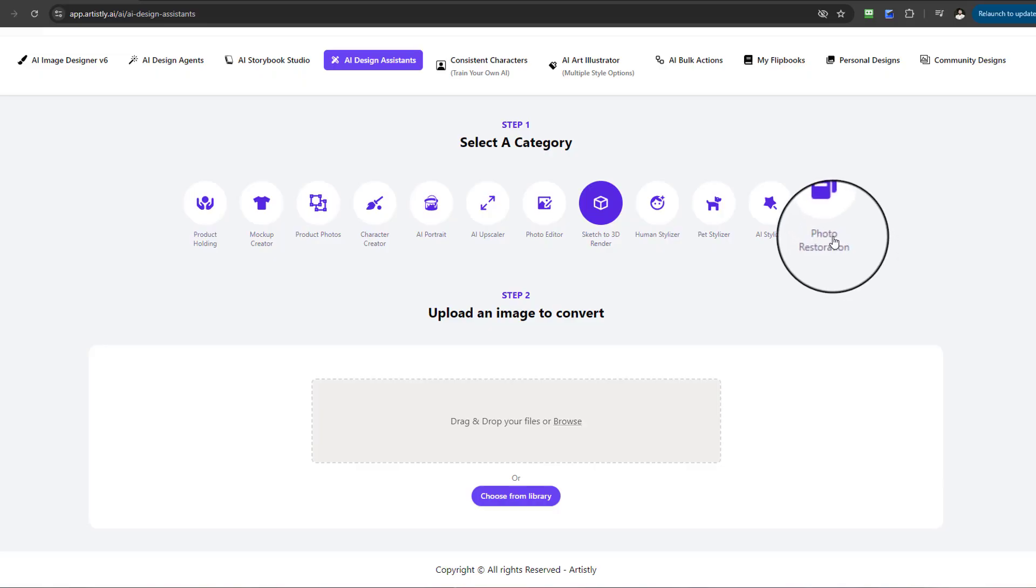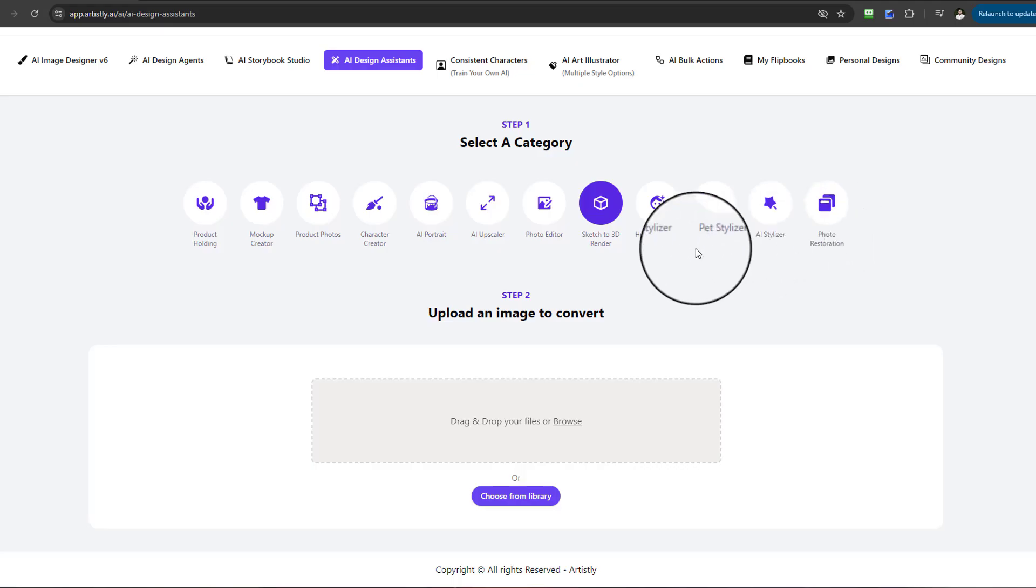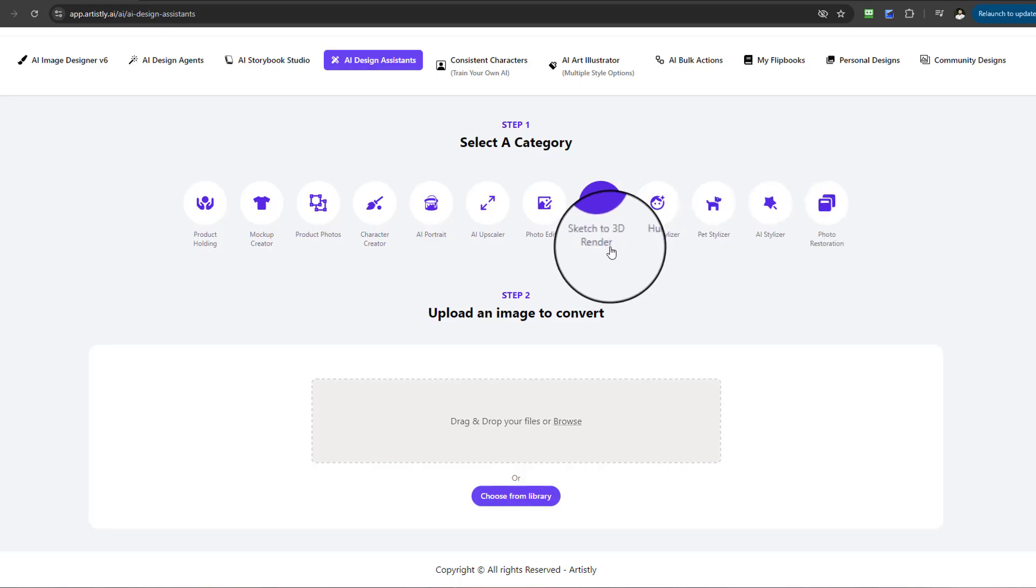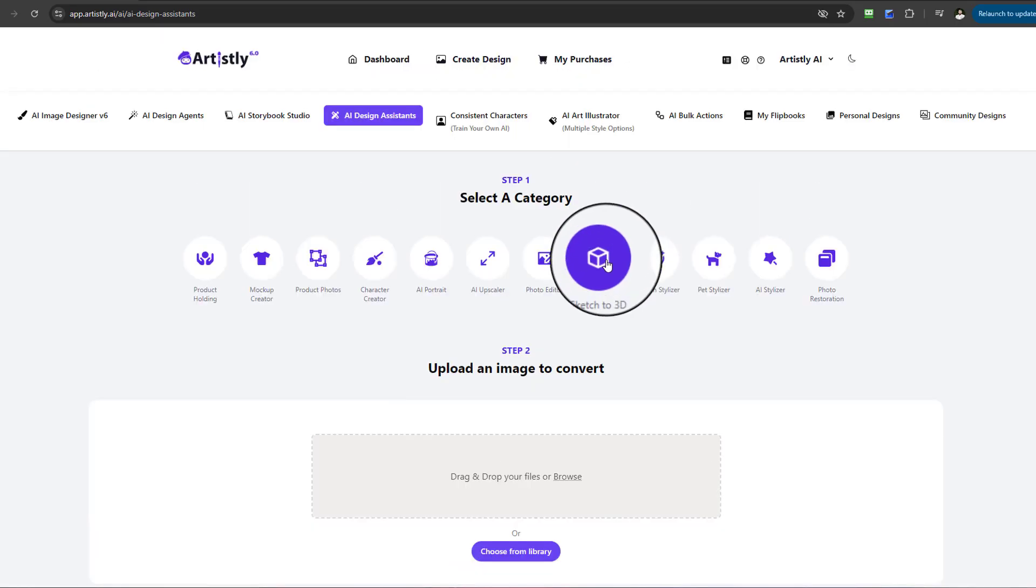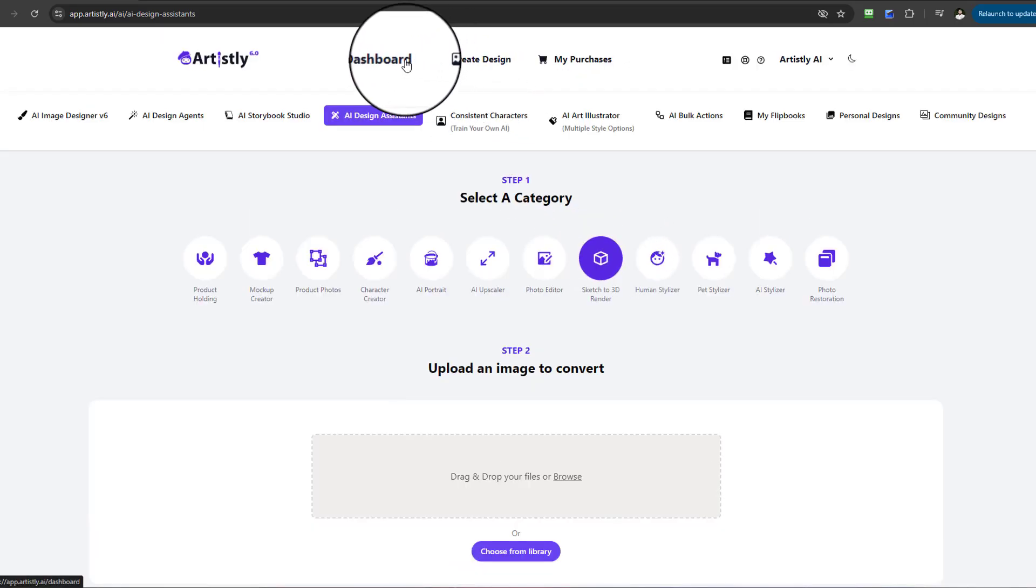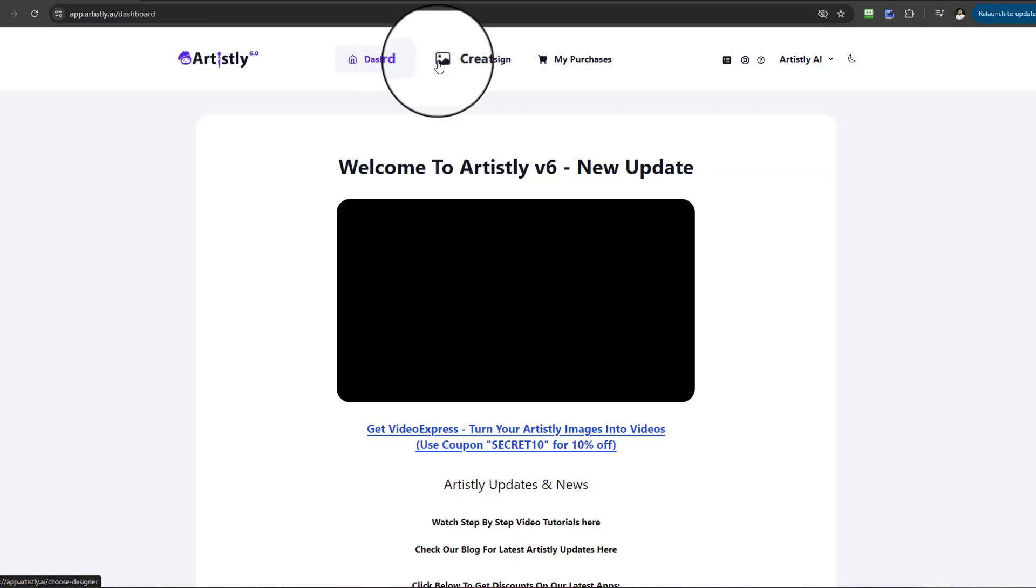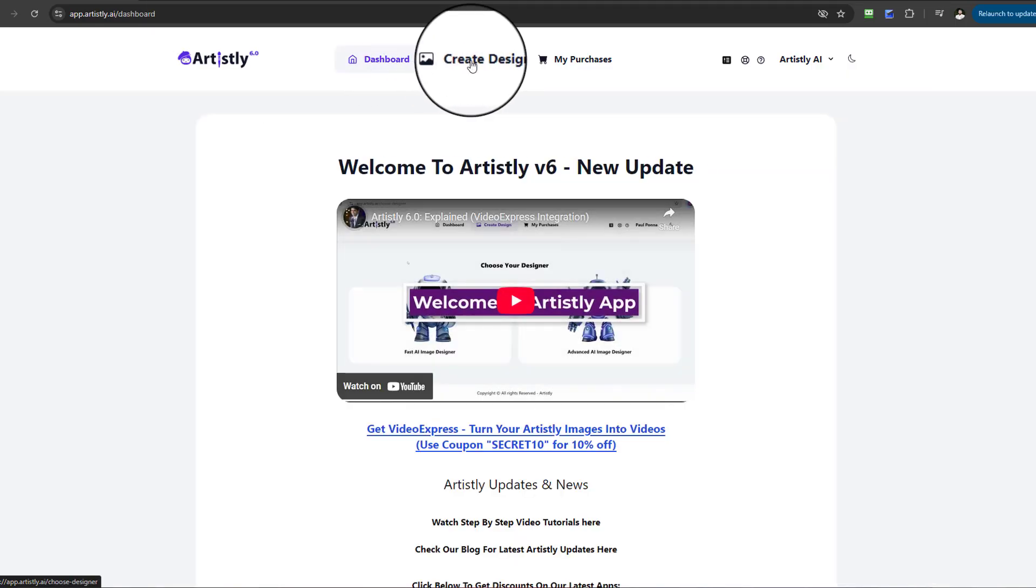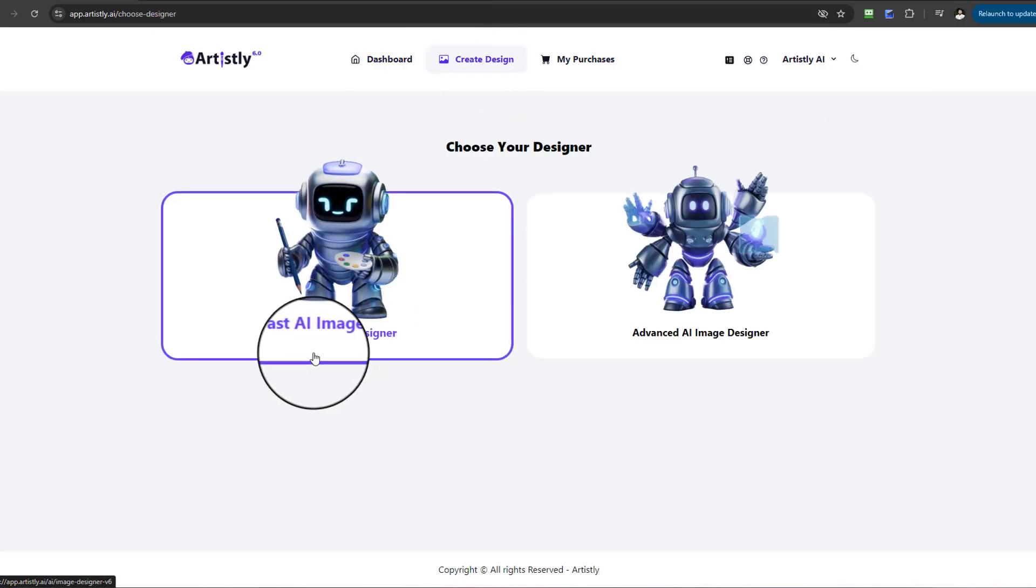Hello and welcome to this video tutorial. In this video, we're going to be looking at Sketch to 3D Render. Now, in order to find this particular feature, if you're starting for the first time, once you're in the dashboard, select Create Design.